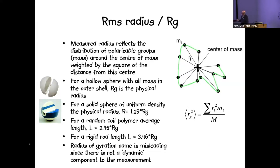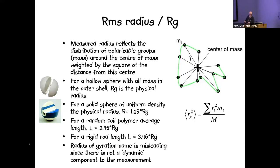An intuitive way to think about radius of gyration: for a hollow sphere like a ping pong ball, the radius of gyration equals the physical radius because all mass is the same distance from the center. For a solid sphere with uniform density, the physical radius is larger than the radius of gyration because some mass is closer to the center. For a random coil polymer, the average end-to-end length is about 2.5 times the radius of gyration; for a rigid rod, it is even larger. Note that the name 'radius of gyration' is slightly misleading — there is no kinetic or dynamic element to its measurement.